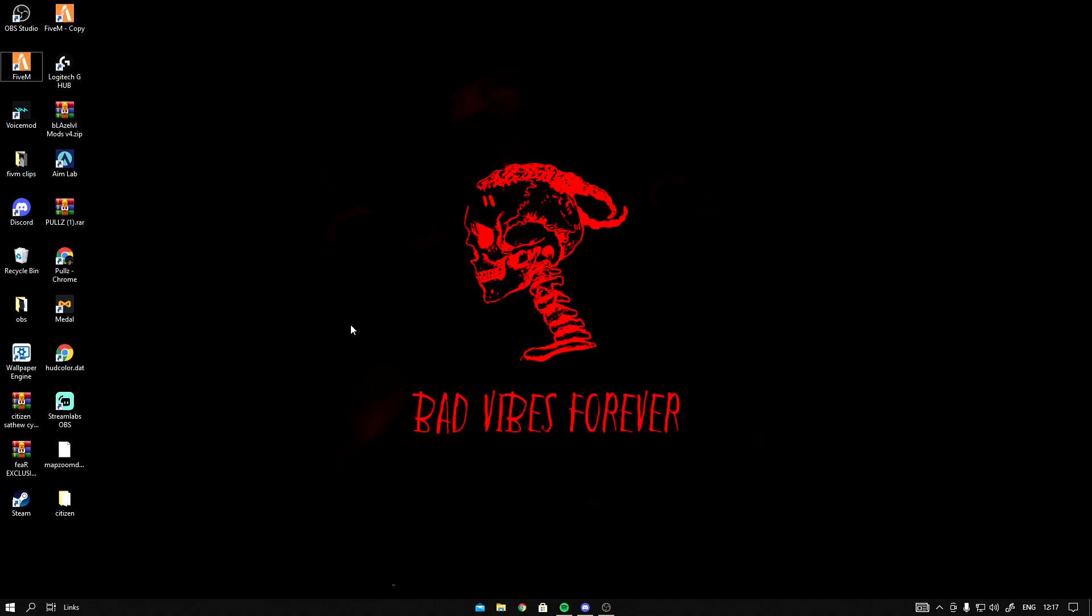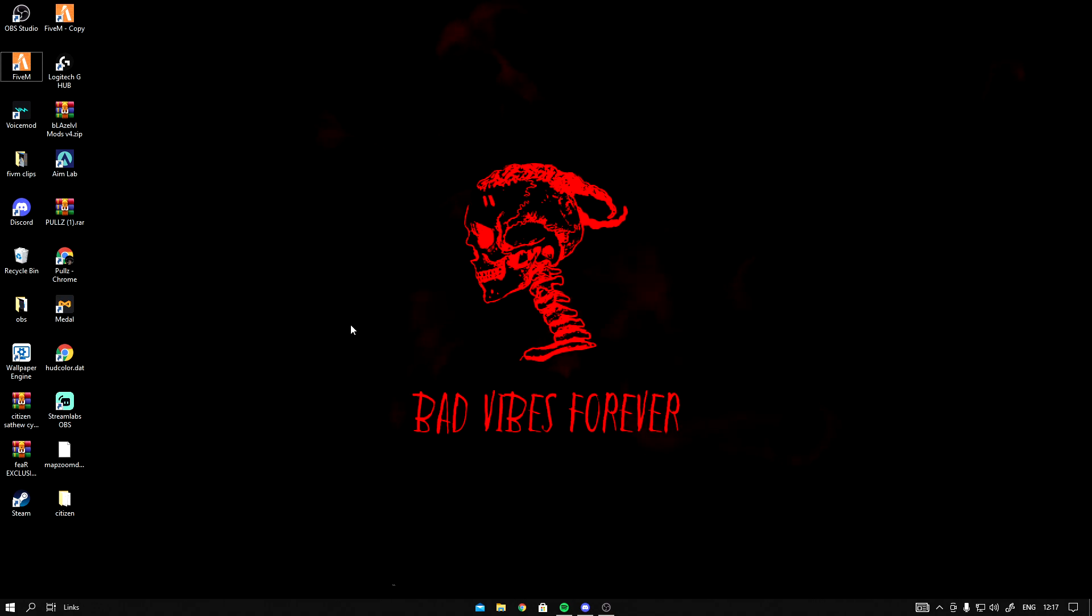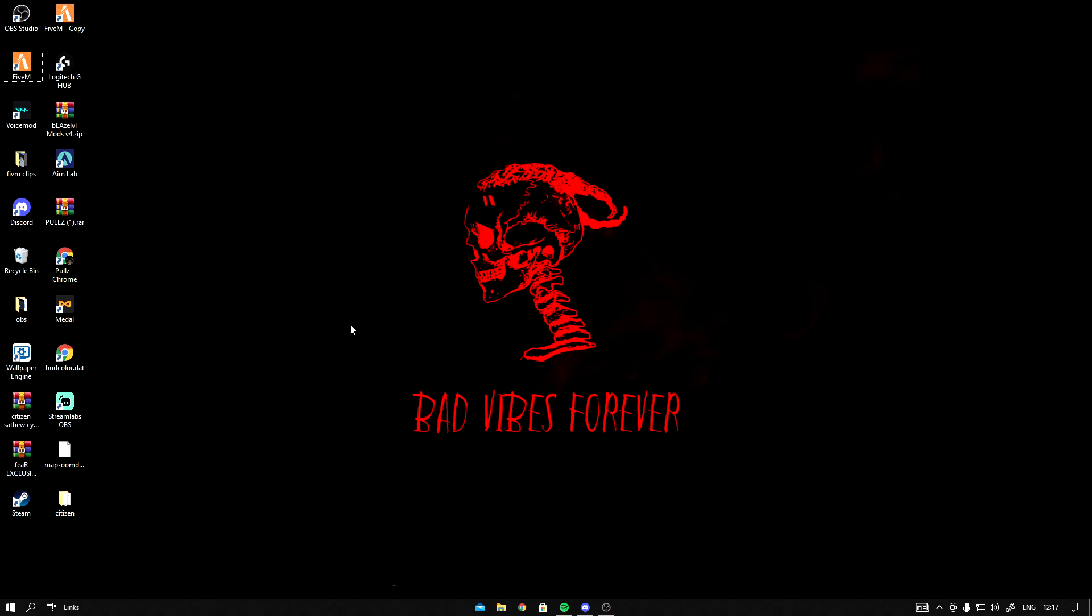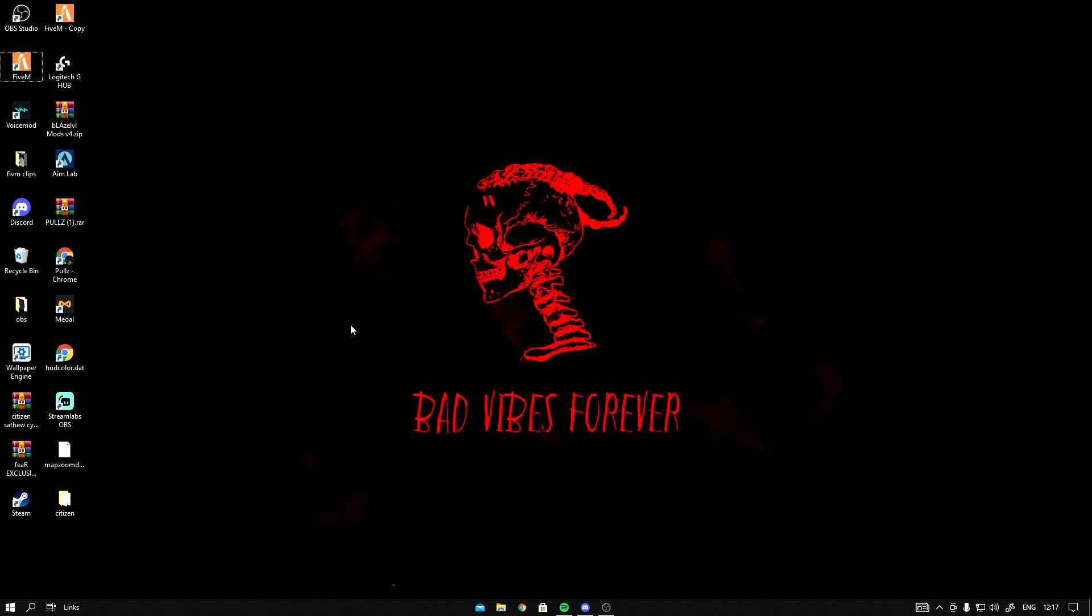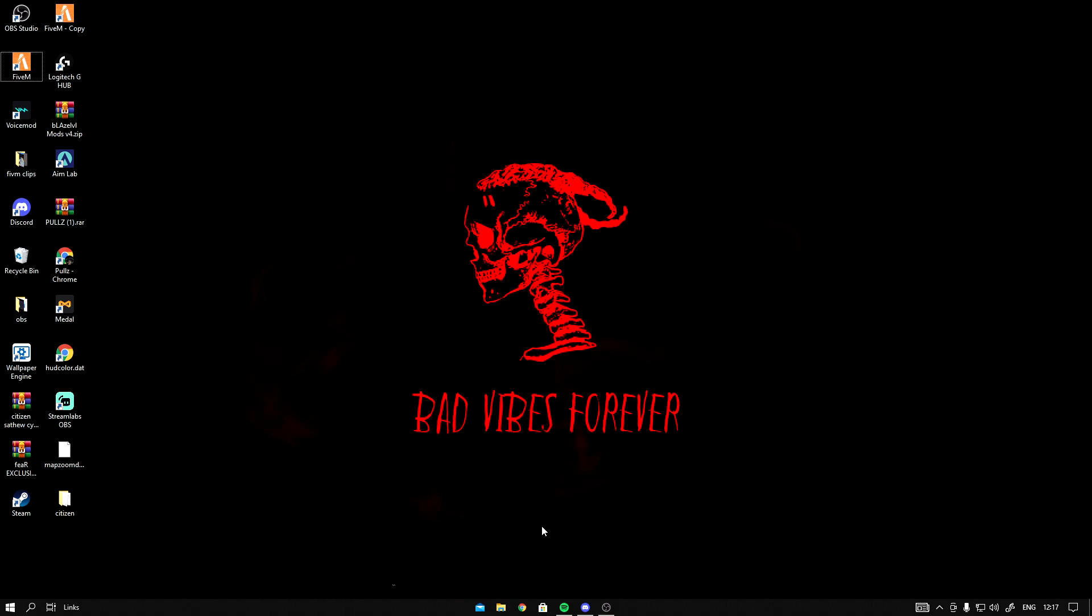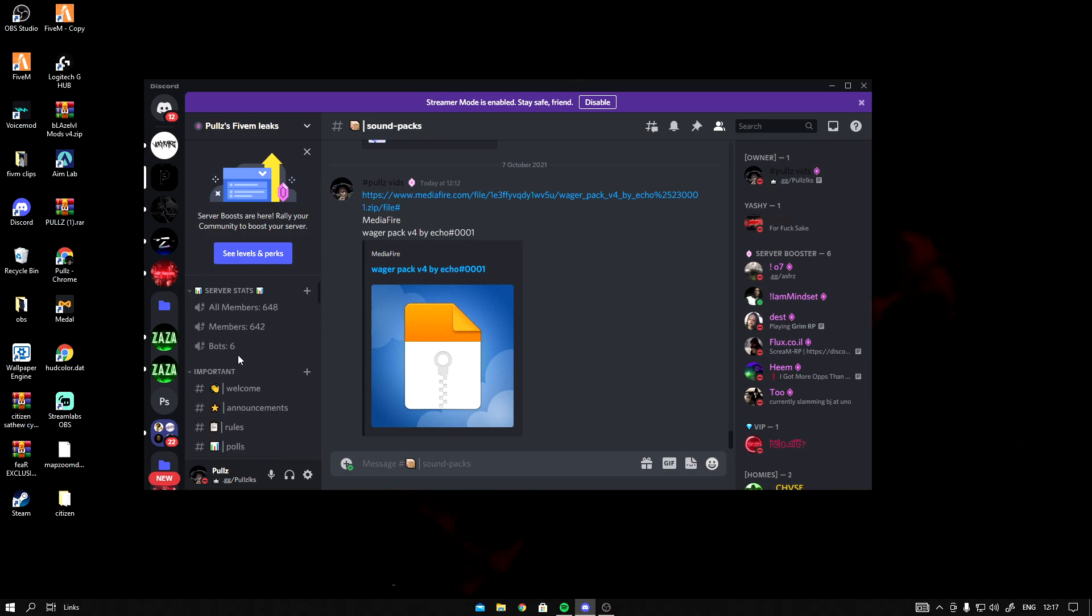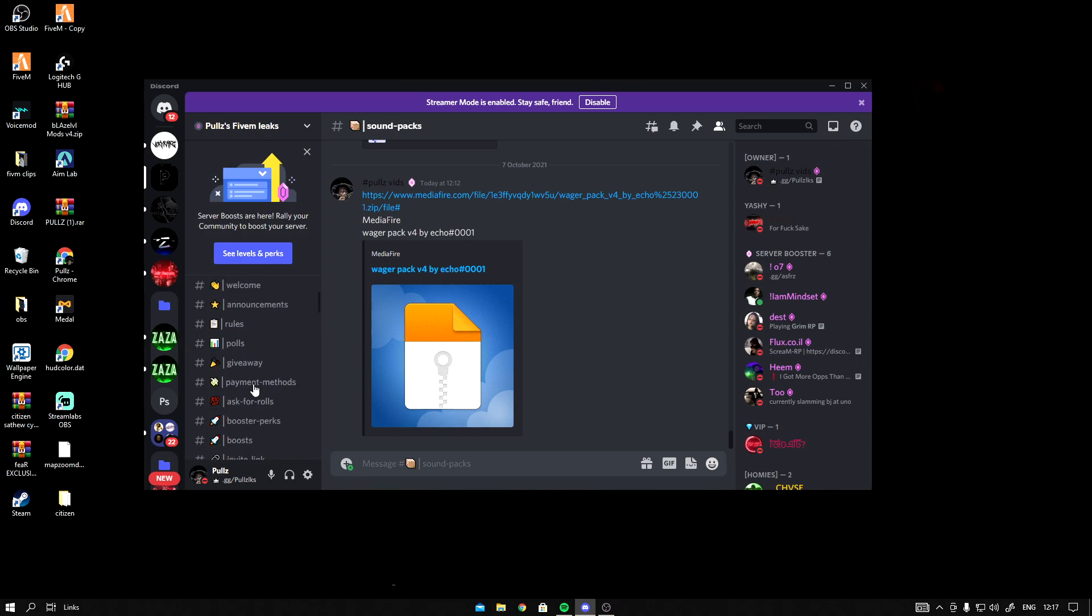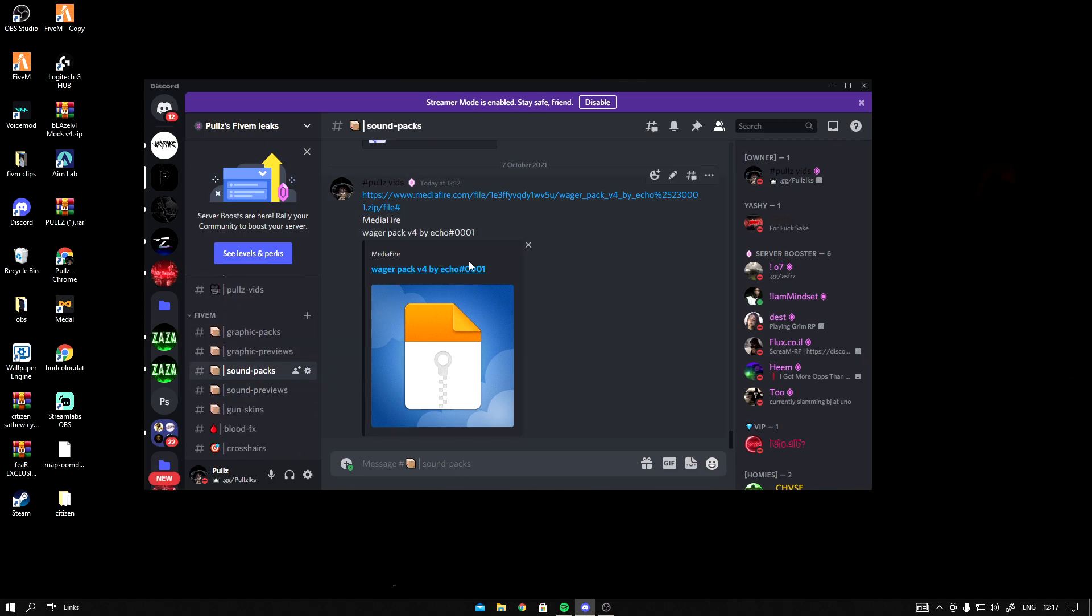Drop a sub and drop a like man. Anyway, you want to go to the description of this video and you want to join my Discord by the name of Pause Leaks. You're going to be at the welcome page. You want to scroll down till you see sound packs. It's gonna be the newest sound pack.